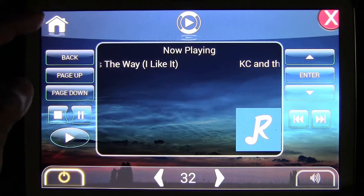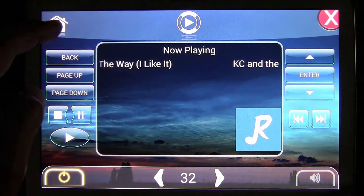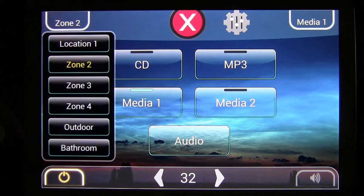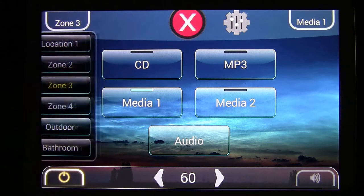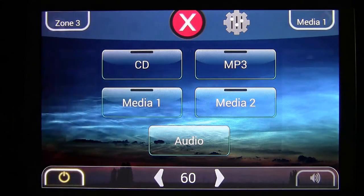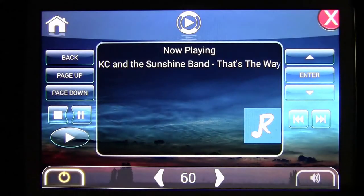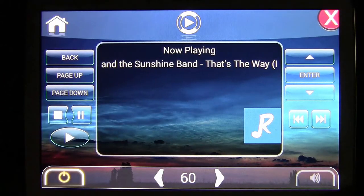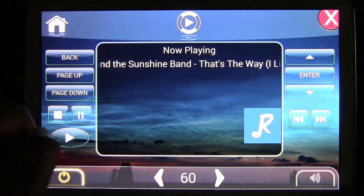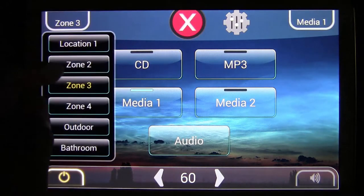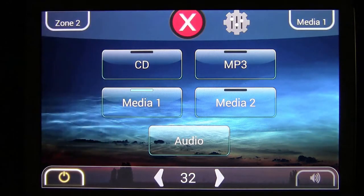If I want to play that same station in another zone, I go back to the zone tab, select another zone, and choose the same source — that same source will then play in that zone. Now I'm going to go back to our original zone, which was zone 2.